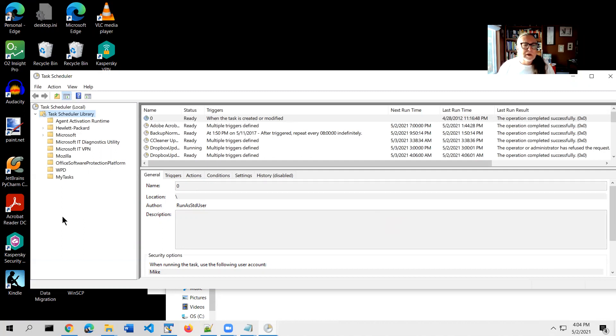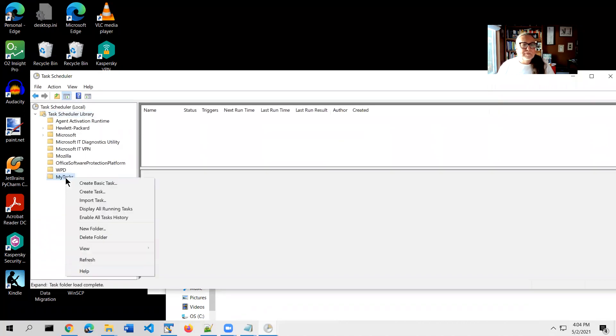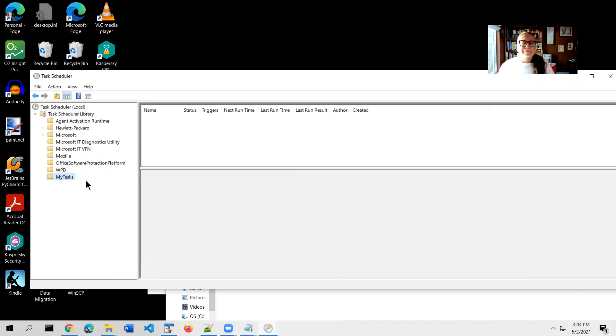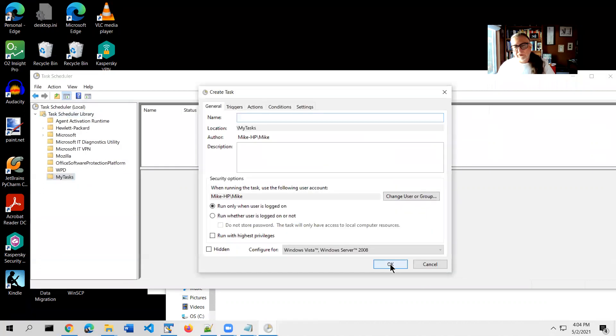And this is optional. You can put it wherever you want. But this is just to make it easier later if you ever want to find this script or this task again. So we've got our new My Tasks folder. Then select that, right-click, and choose create task. So this is where the fun is going to happen.